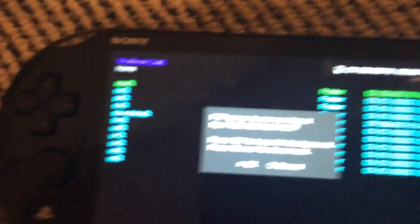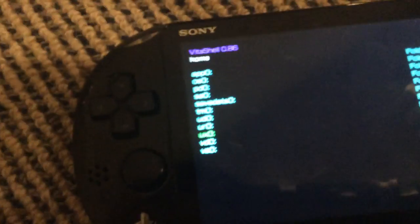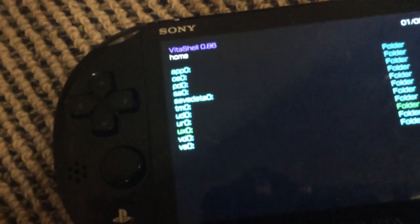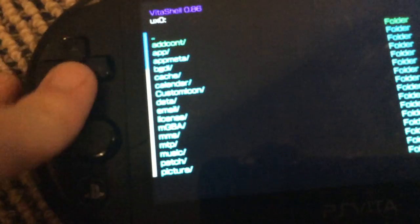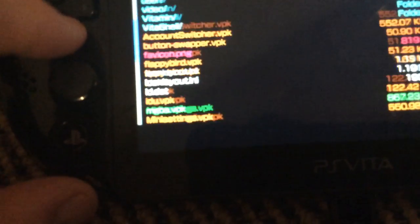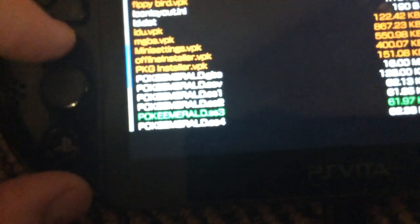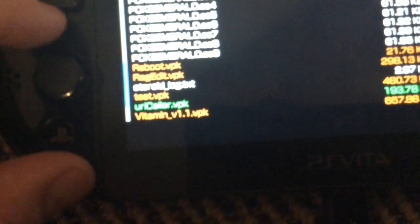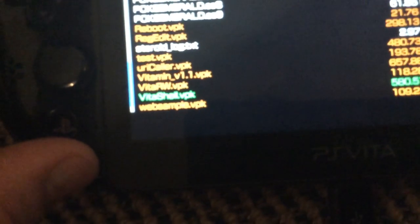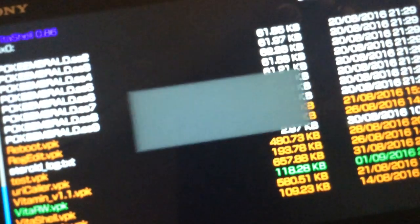Now back on your PS Vita, you're going to just want to head over, this will ever get in focus, head over to UX0. And then go right down and install VitaRW.VPK. Install it.